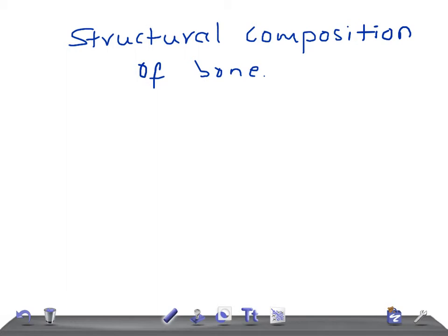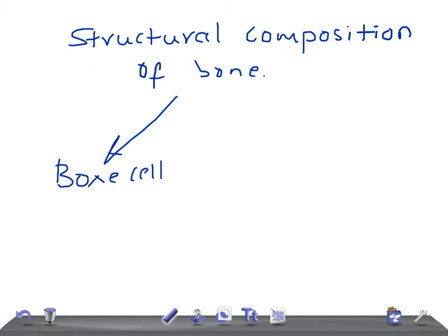The bone is made up of two things: one is bone cells, and the other one is the extracellular matrix.